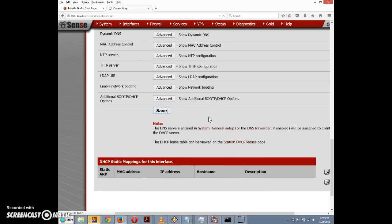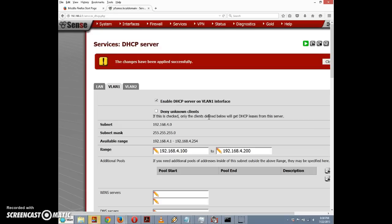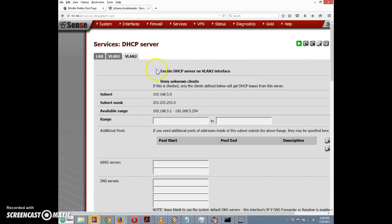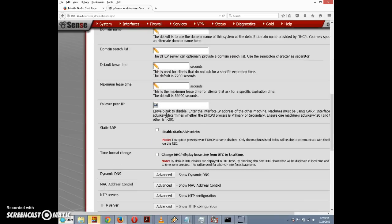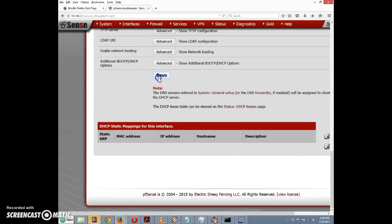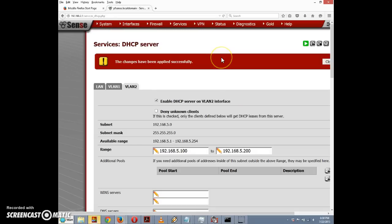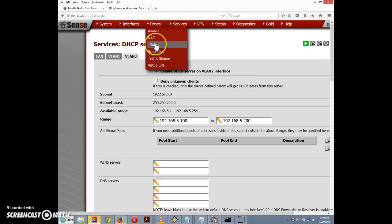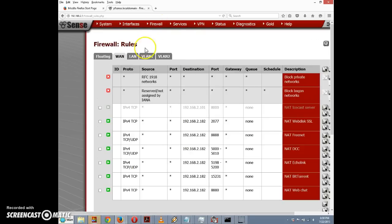That gives us DHCP on VLAN1. Now I'll go to the VLAN2 tab and do the same thing — this time the range will be on 192.168.5.x, starting at .100 and ending at .200. I'll click Save. You can also go to Firewall > Rules and see there are now new tabs for VLAN1 and VLAN2, where you can define separate security policies for each virtual network.